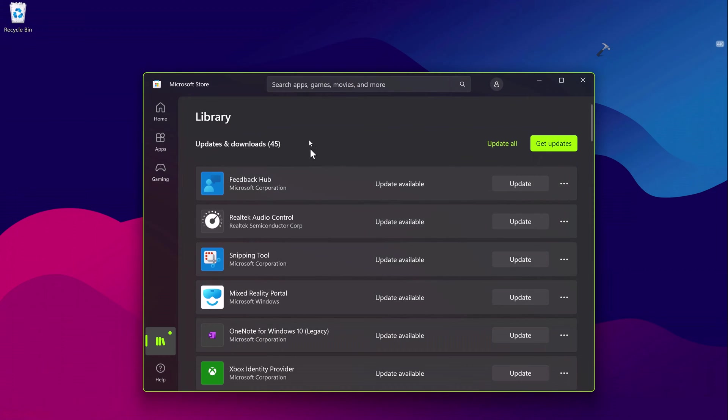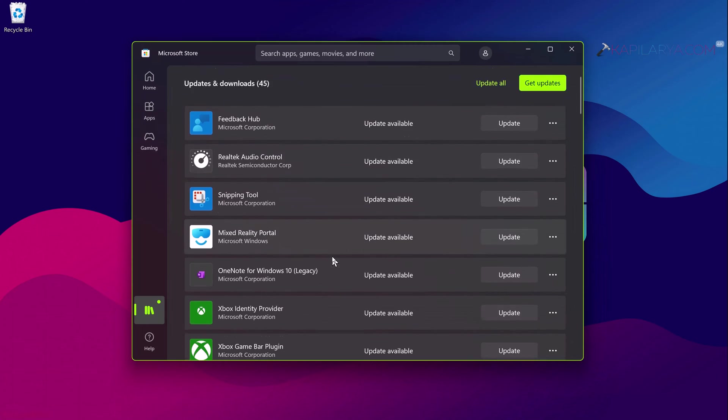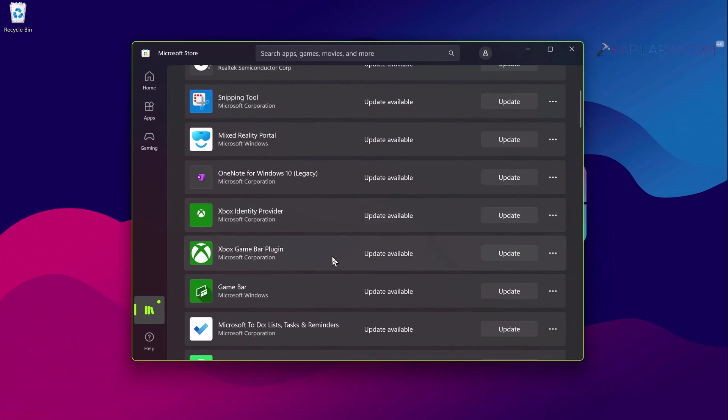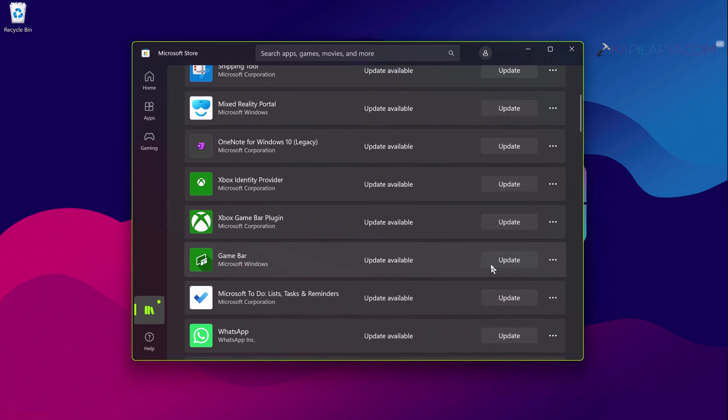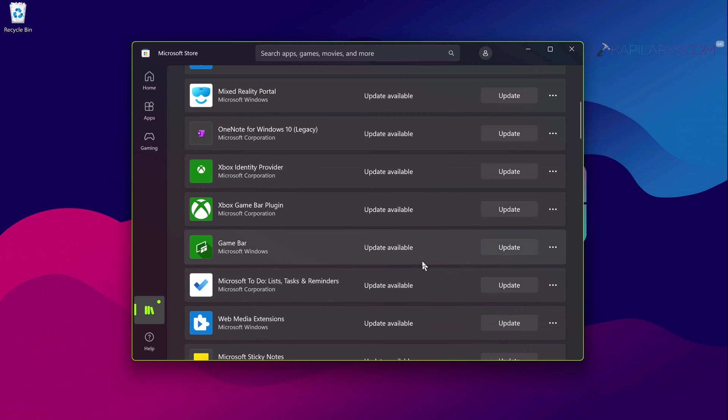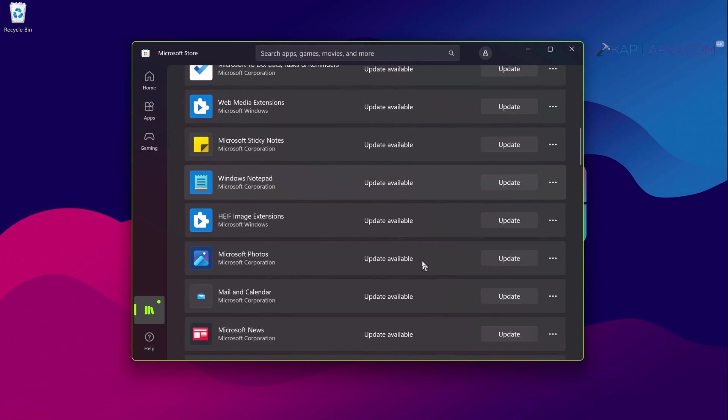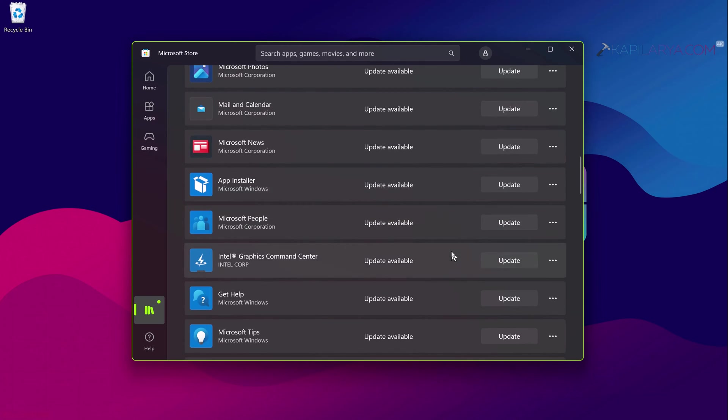So let's get started. First of all I will quickly reproduce the problem to show how it occurs actually. I have Microsoft Store open here and I'm in the library section.